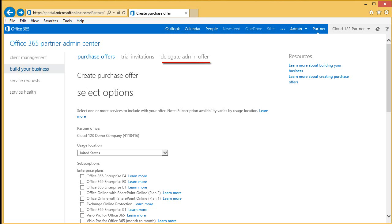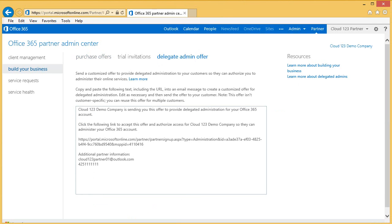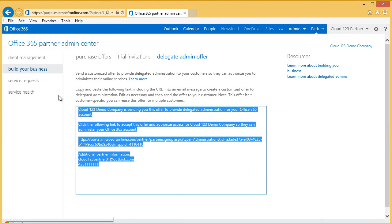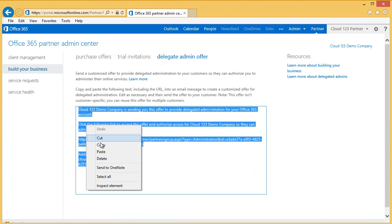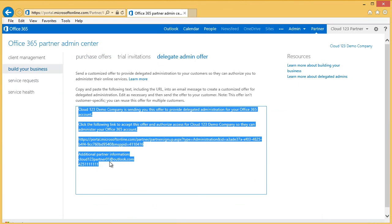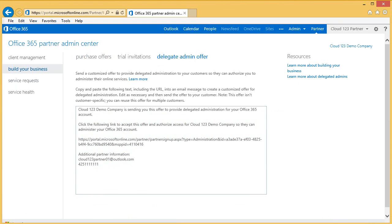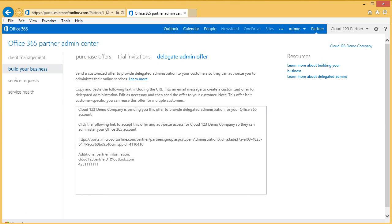Click on the Delegate Admin offer. From here, you simply copy the text, including the URL, into a message that you will provide to your customer. When the customer clicks on the link listed in the message, they will be prompted to approve your delegated administration invitation. Once they approve, you are all set and ready to manage your customer's environment.